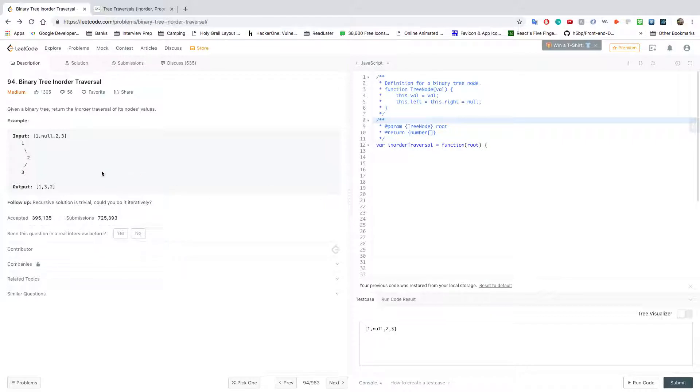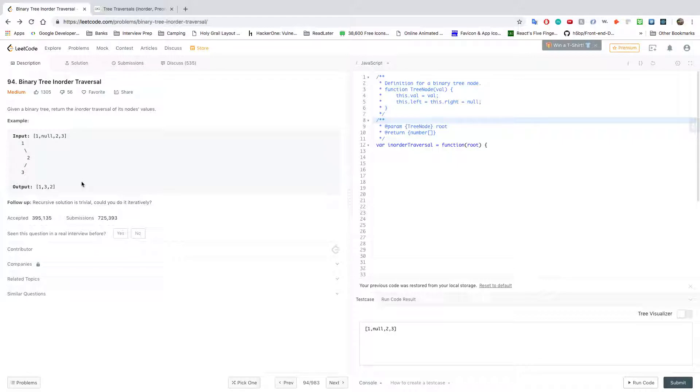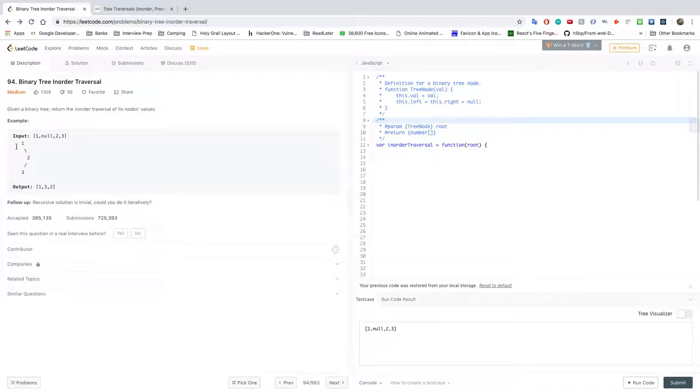It says follow up here, recursive solution is trivial, could you do it iteratively? I'll leave that up to you, I believe I did a recursive solution. The strategy that we want to do is, we are given the root, right? And because this is an in-order traversal, we want to pretty much get to the leftmost node before we do anything. We need to get to the leftmost node.